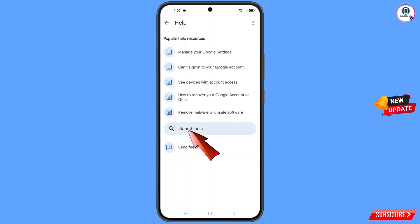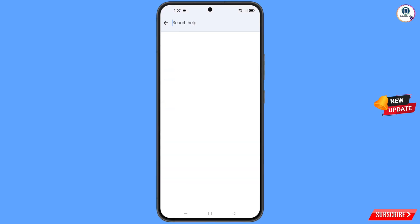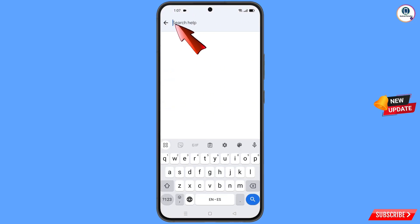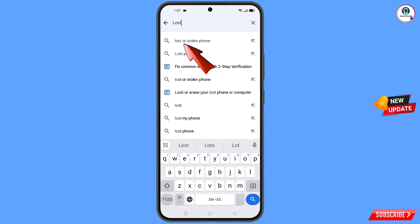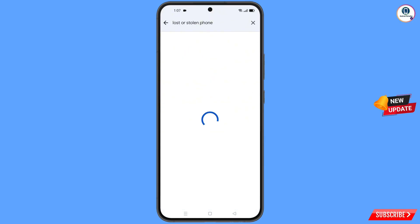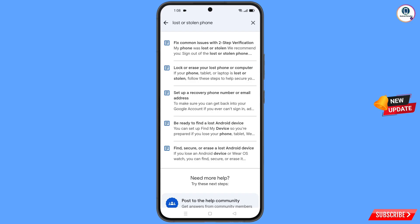You will land on a new page. At the bottom you will see 'Search Help' — tap on it. Type in the search bar, and this option will appear — tap on it. You will see a bunch of options, and here you will find the first option: 'Lost or Stolen Phone' — tap on it.